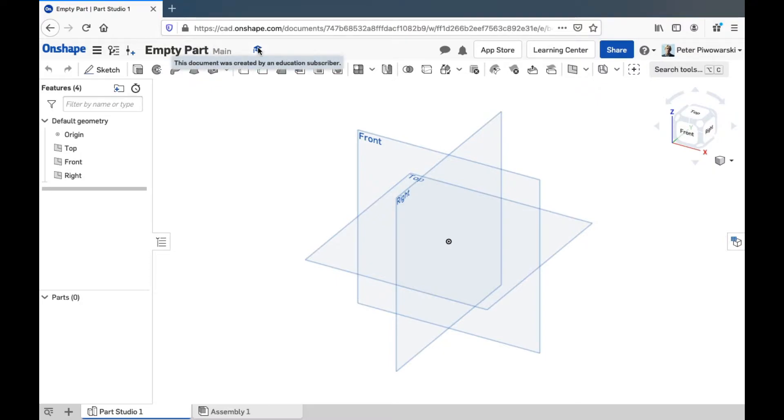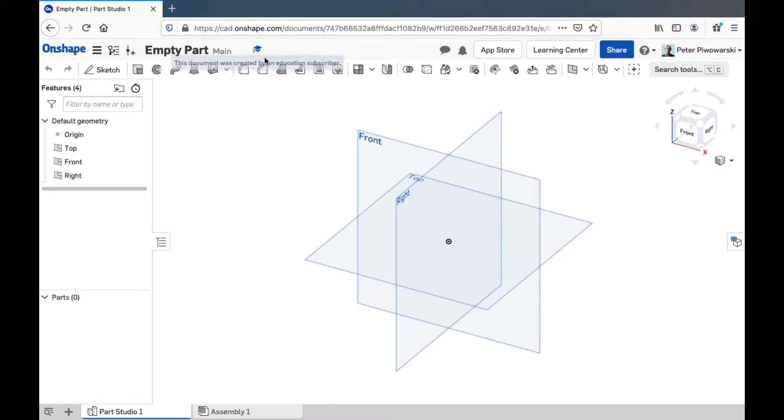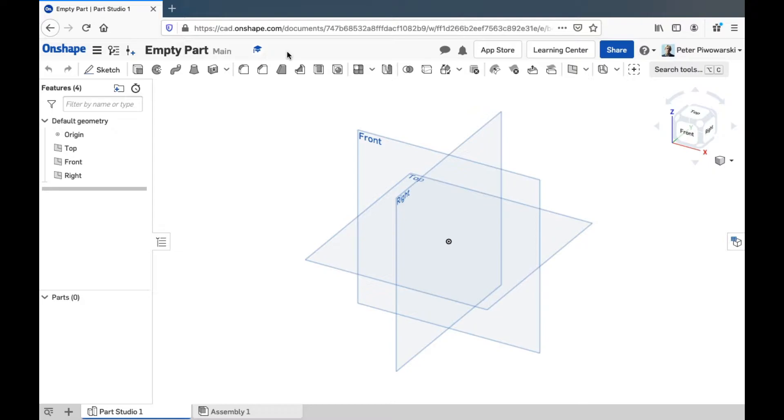This little icon here shows up because I'm using an educational account. They want to make sure they keep track of which parts were created by people with education accounts because they want to charge you extra money if you want to use Onshape for commercial engineering work.